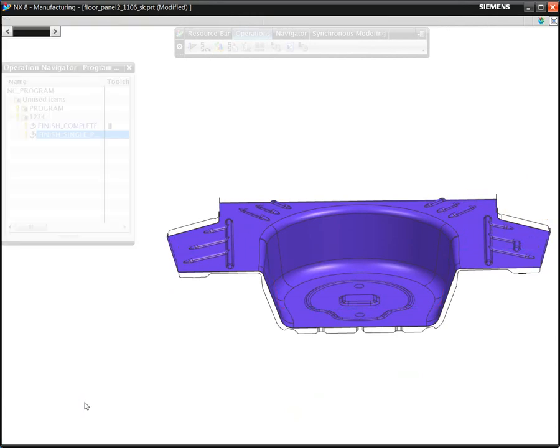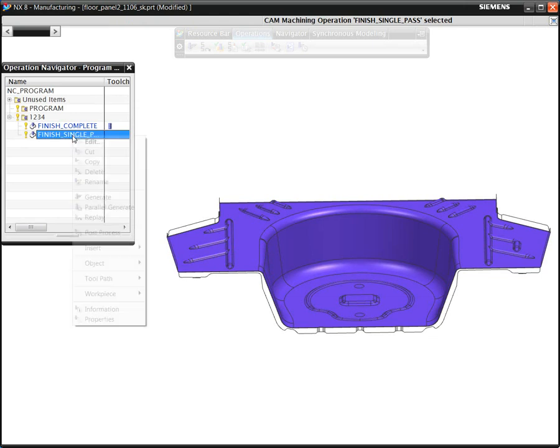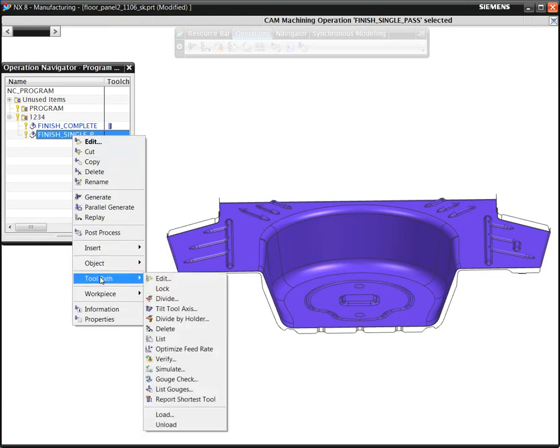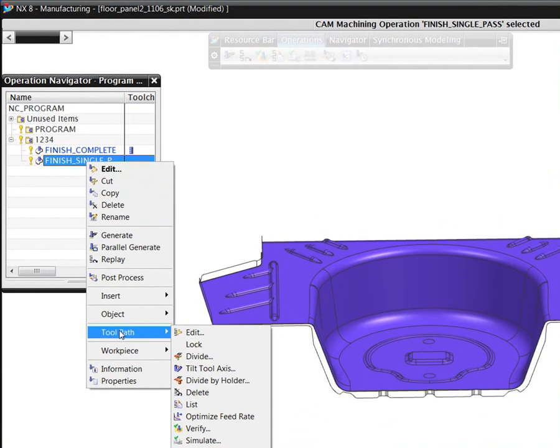So to allow us to machine this cavity with the shorter tool, and assuming we can run the job on a 5-axis machine, we can select the automatic tool tilt option.